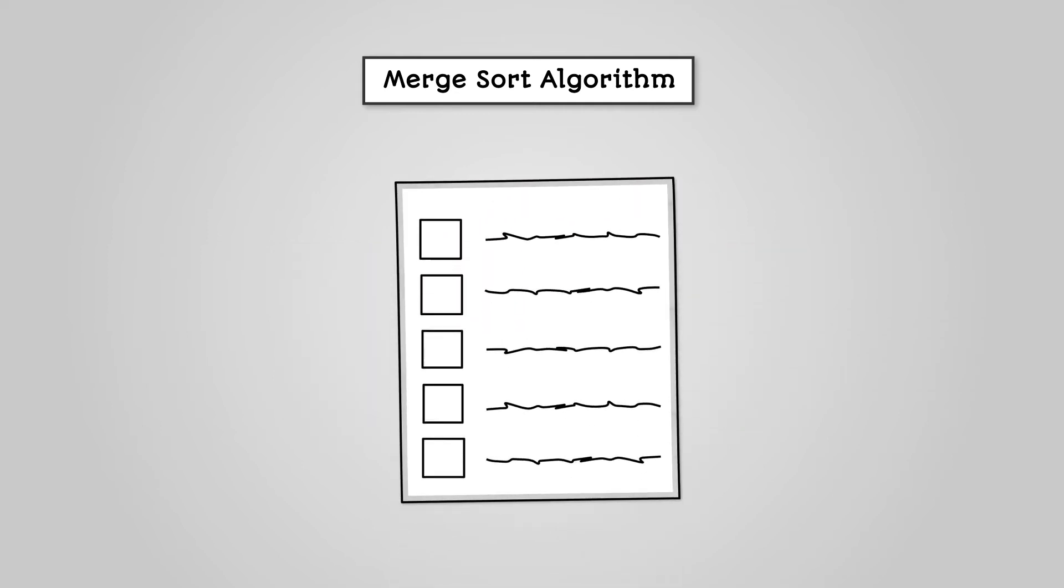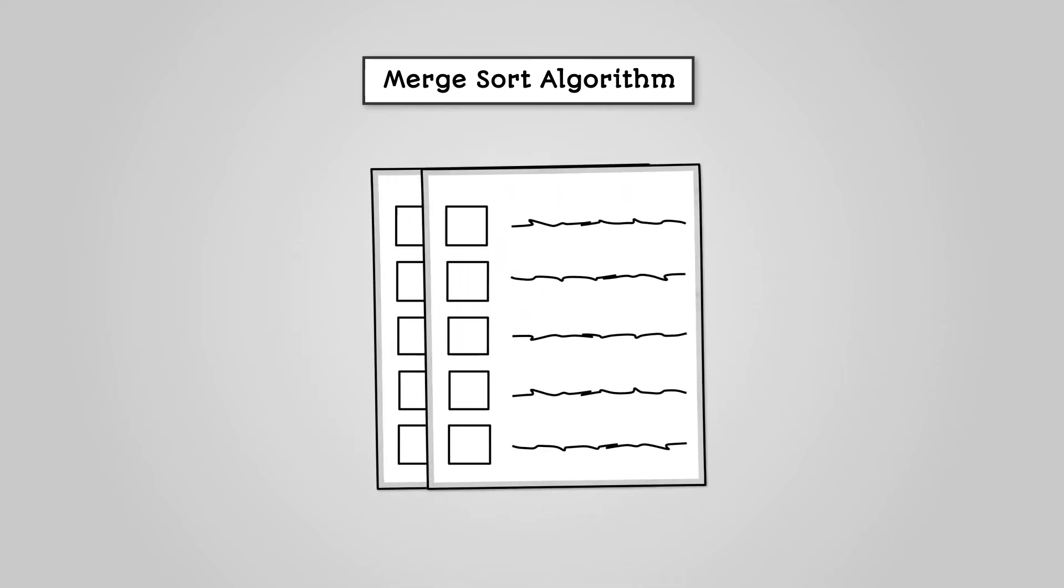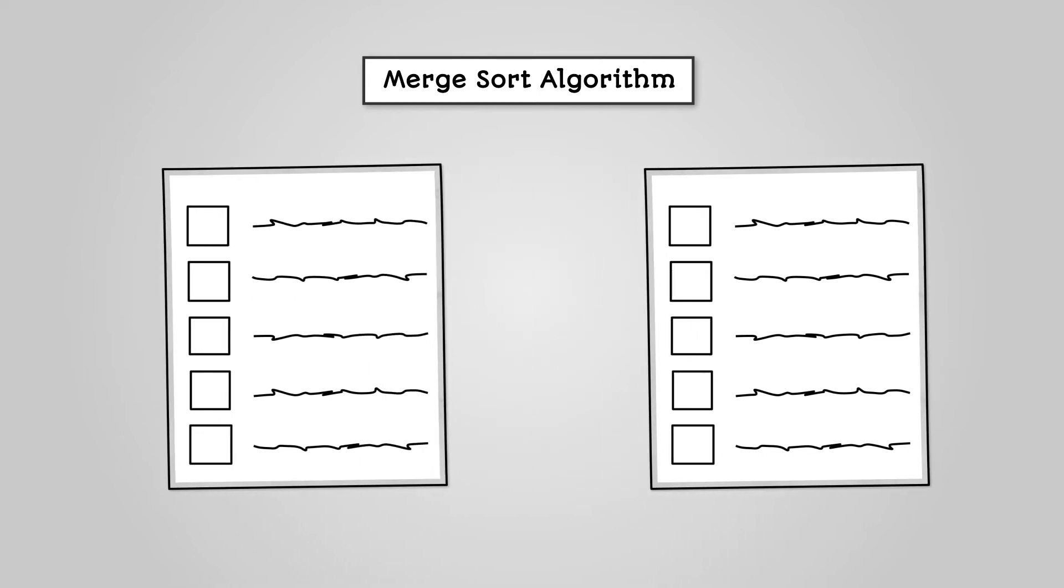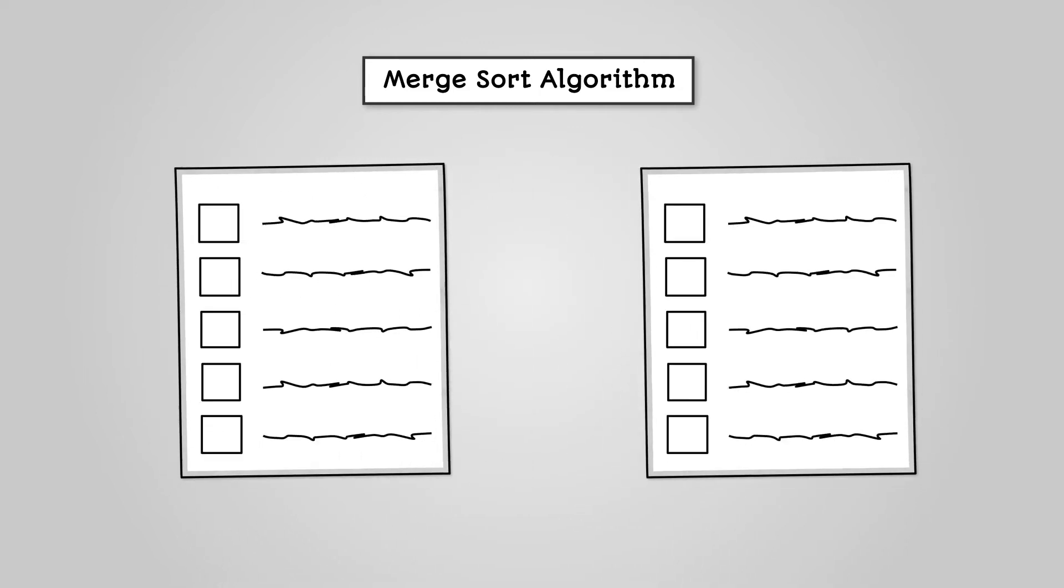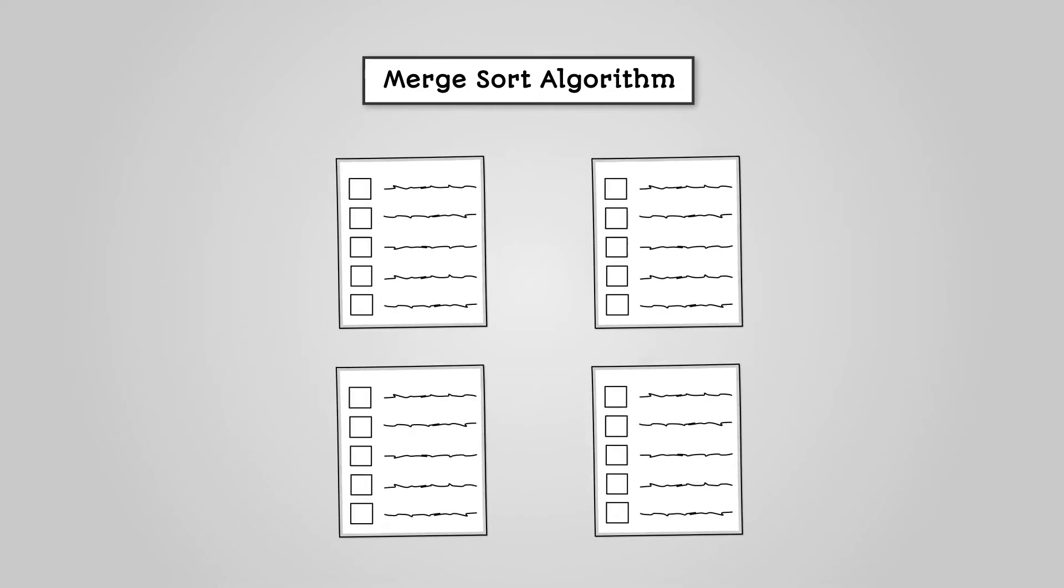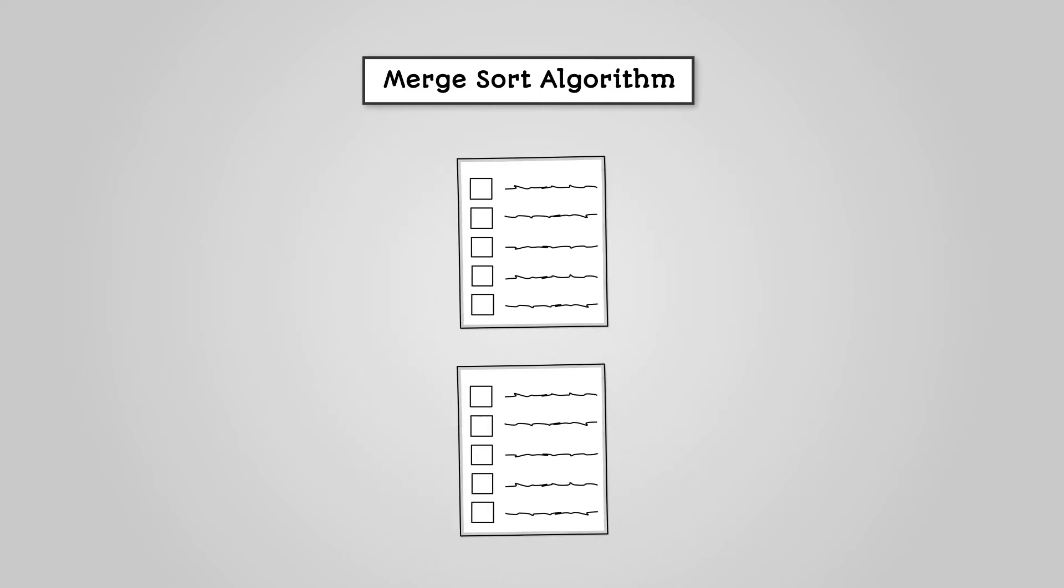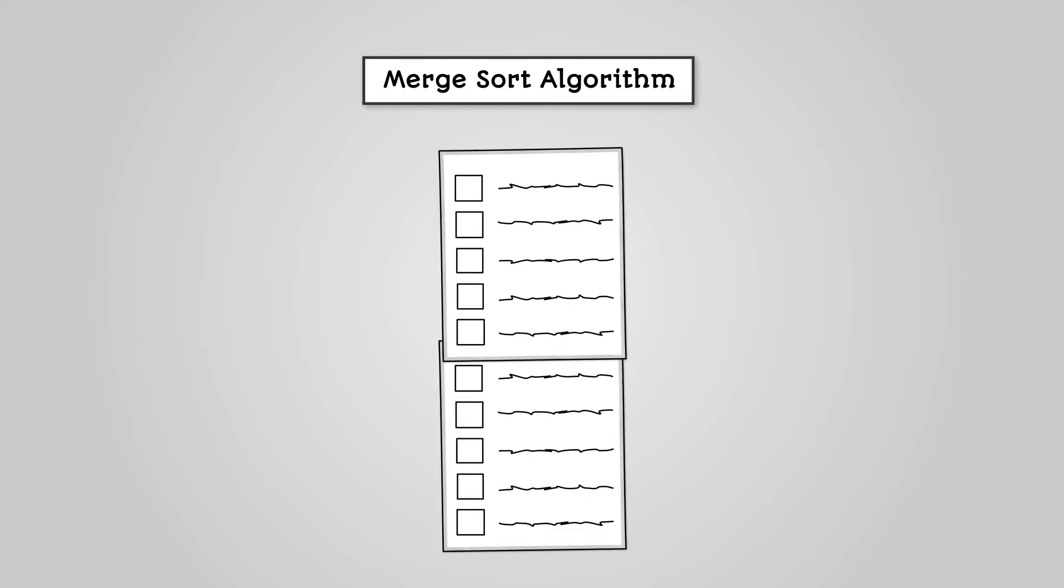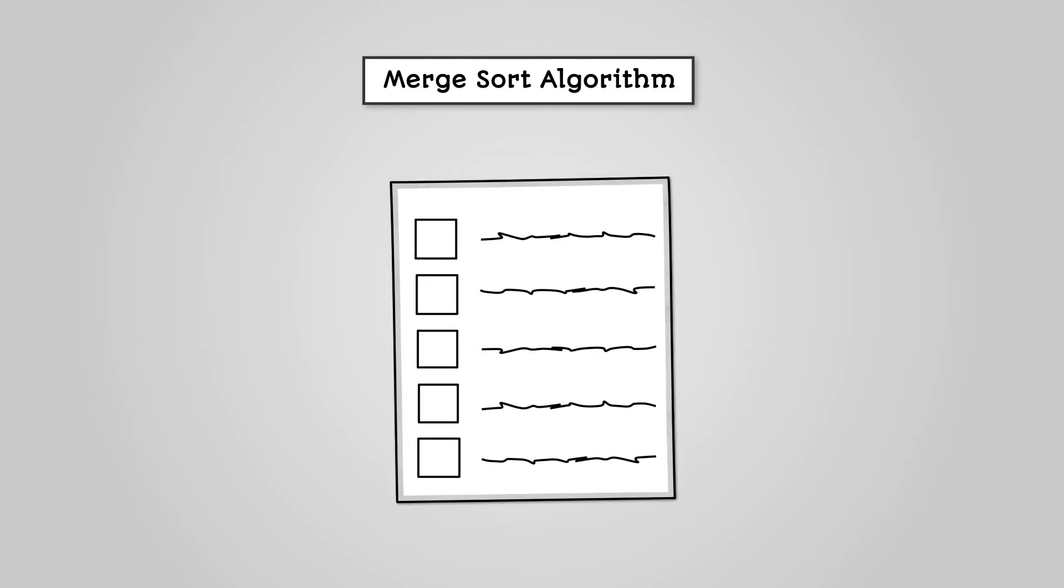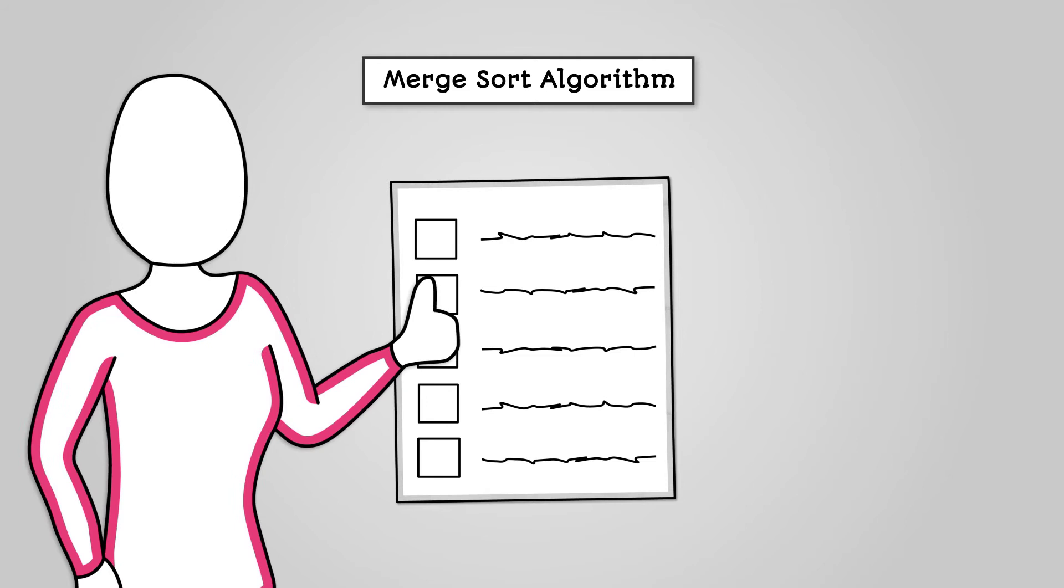The merge sort process works like this: You break down your list into two sublists. Continue to break these sublists in half until all data is in its own individual sublist. You then merge and sort the individual data items into pairs. Continue to merge and sort the sublists until you are back to your original list that is now sorted.